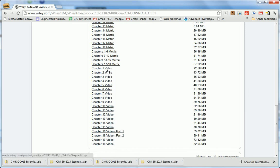That concludes the setup you need to do to get ready to use AutoCAD Civil 3D 2013 Essentials.